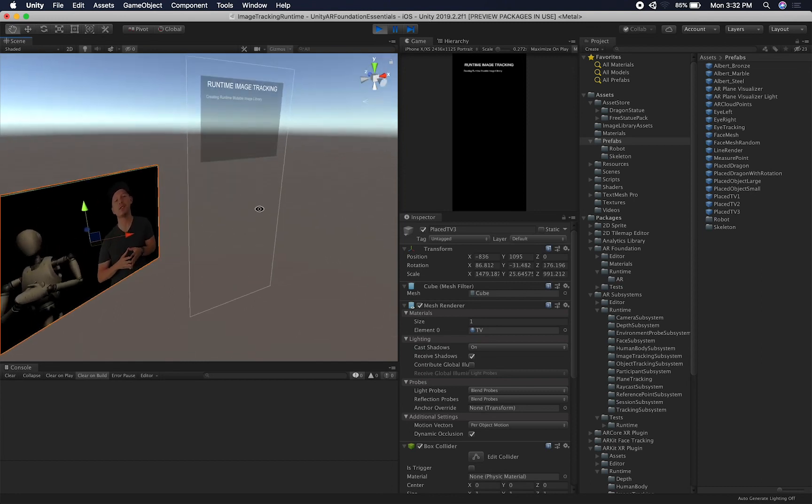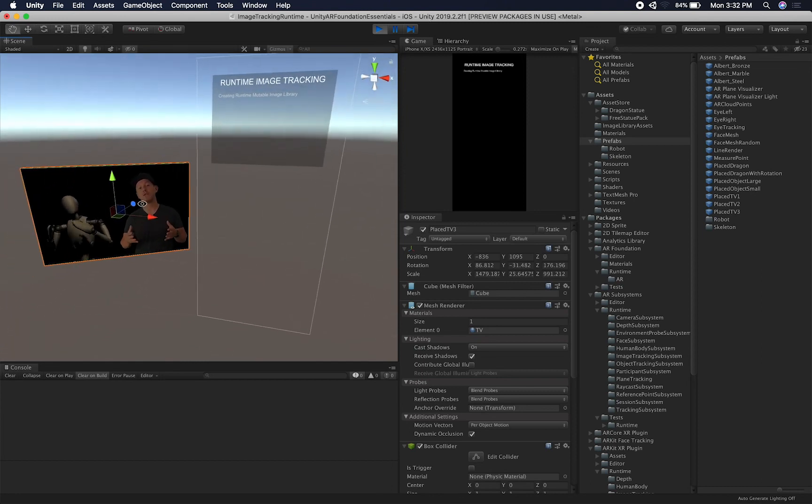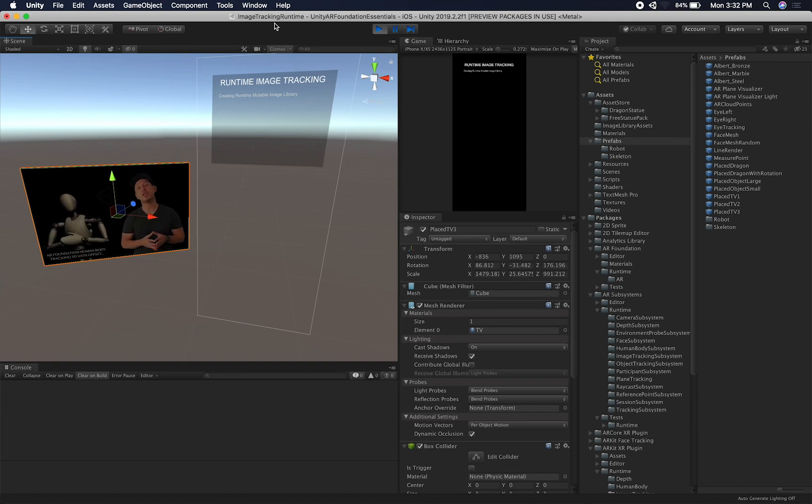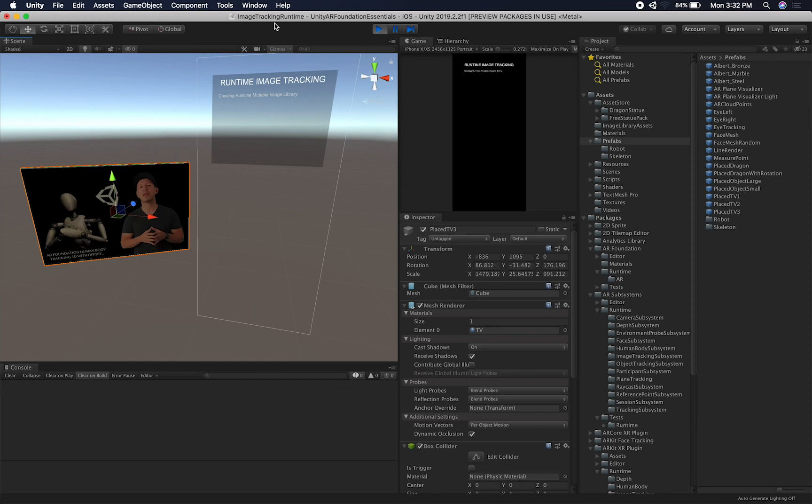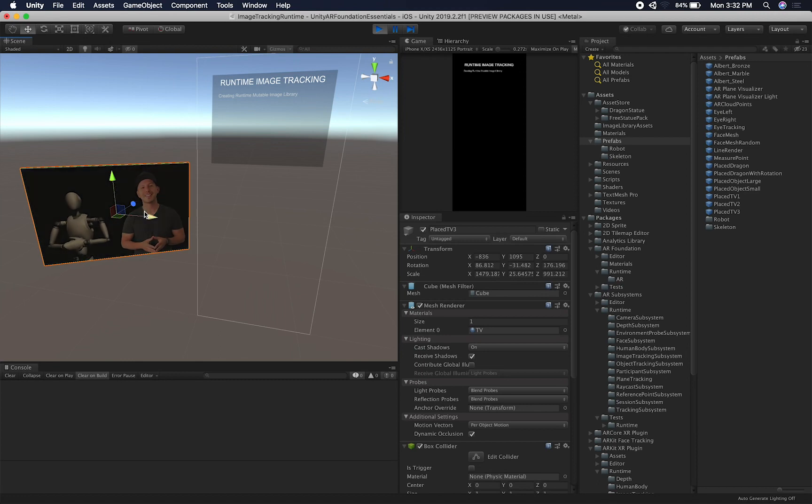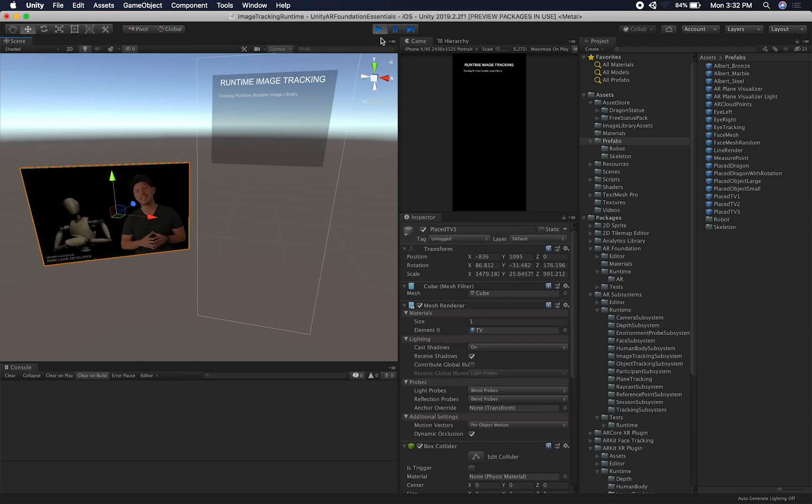So the scene that I have right now is basically a scene that I worked on previously. This one is called Image Tracking Runtime. I'm using this as a copy of the previous one that I showed you where we show a card and then when the card is detected, we play the video.